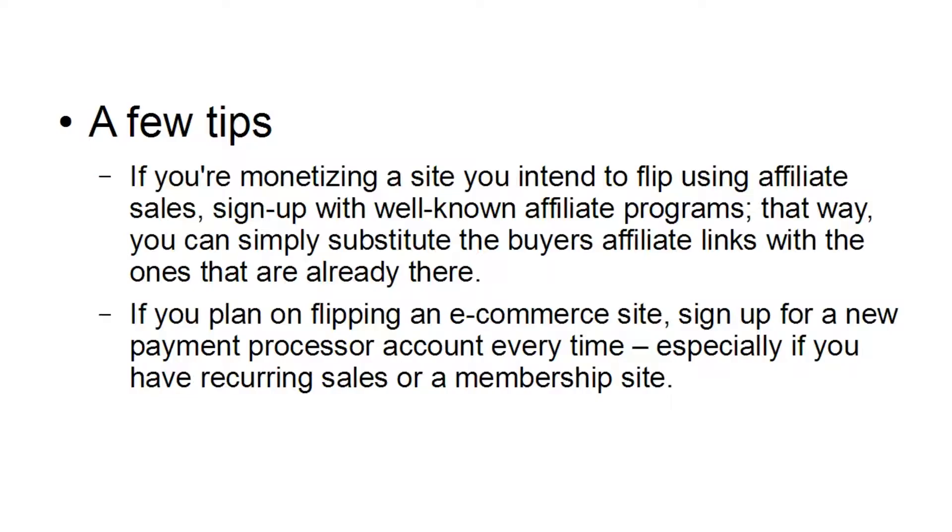And if you plan on flipping an e-commerce site, then sign up for a new payment processor every time, especially if you have recurring sales or a membership site, because you want to keep those separate from any other businesses or any other sites that you might have. You can simply hand everything over to the new site owner.